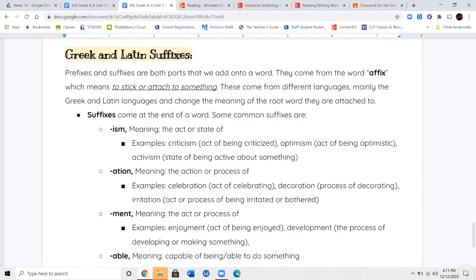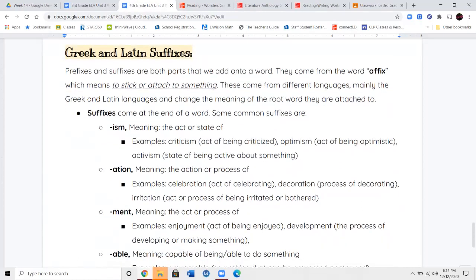Once we've gone through the verbs, we're going to get into the last bit of your notes — talking about Greek and Latin suffixes. Prefixes and suffixes are parts of a word — a few letters at a time added onto a base word. They come from the word affix — when you affix something, you're sticking or attaching it to something. A prefix is stuck onto the beginning; suffixes, which is what we're going to focus on today, are stuck onto the end. Their job is to change the meaning of the word.